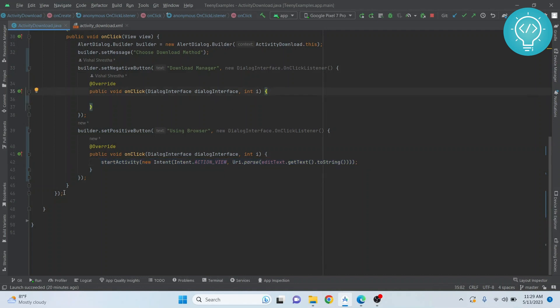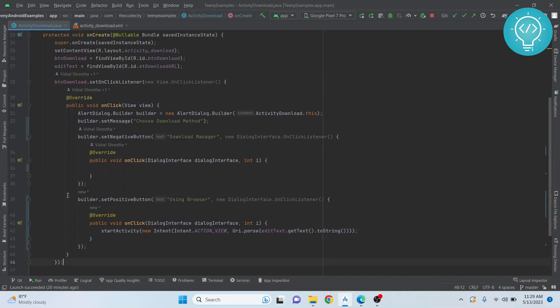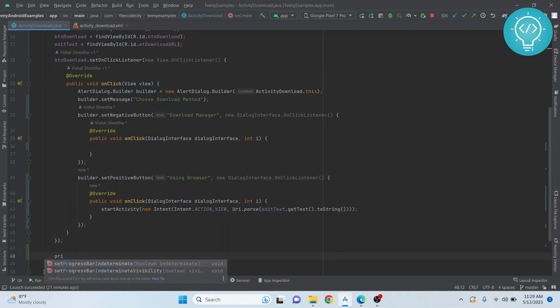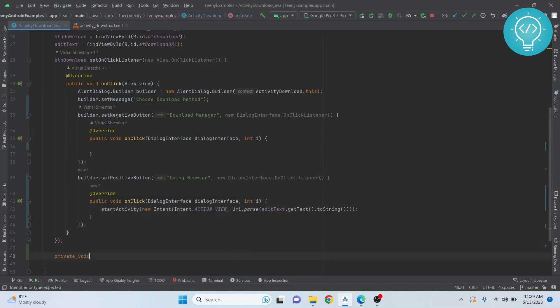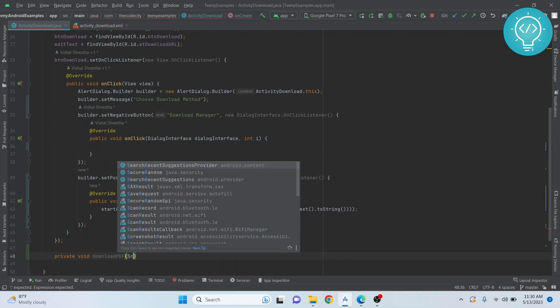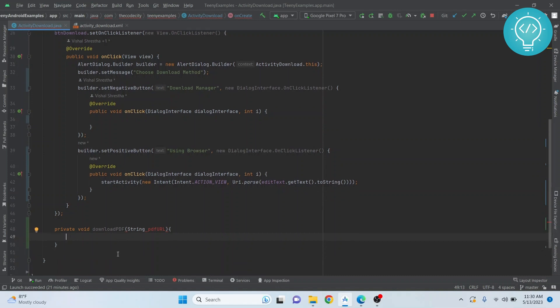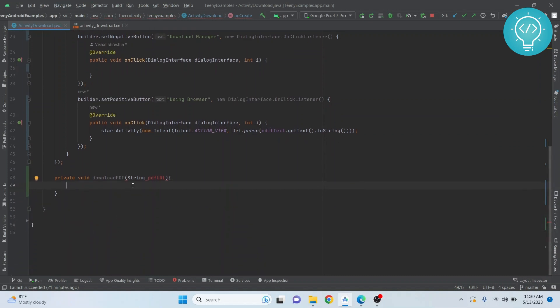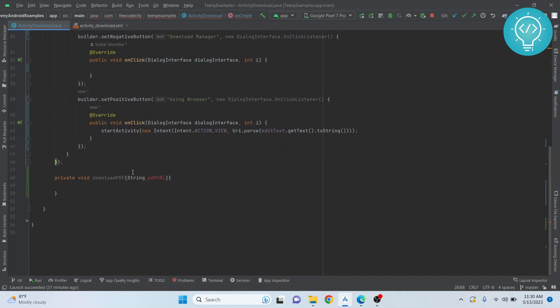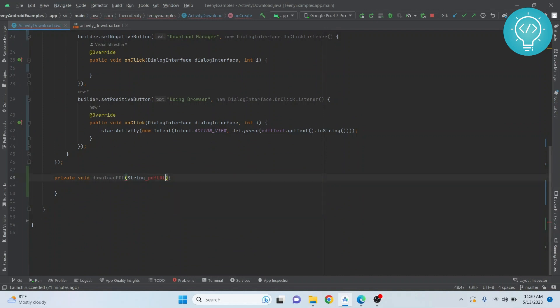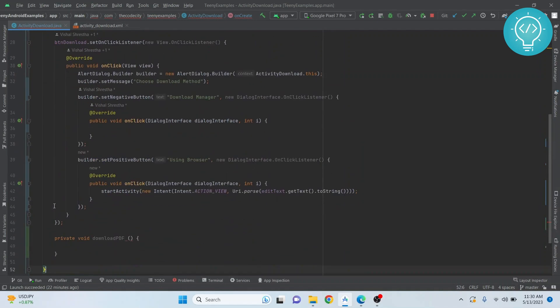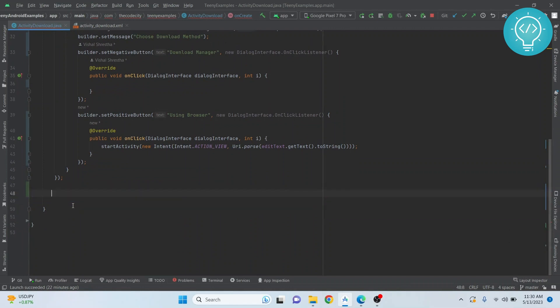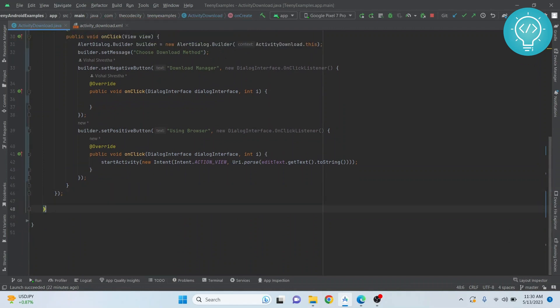But if you want to download it within your app using a download manager, we will need to create a download manager request. Let's see how we can do that. Let's create a function called downloadPDF and we pass a string PDF URL here. I'm creating this function inside a function, let's not do that.